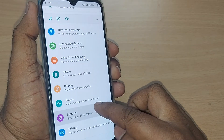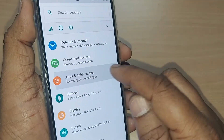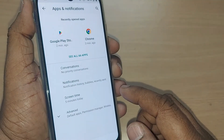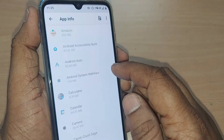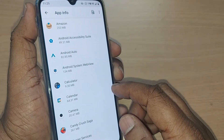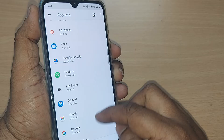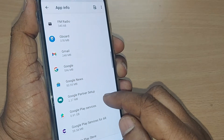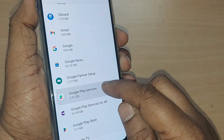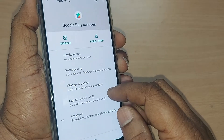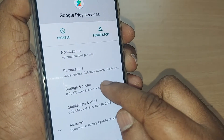Under the Settings menu, get into Apps and Notifications and tap it. Upon tapping, go to All Apps. Here, scroll up and somewhere you will find Google Play Services — just get into Google Play Services.